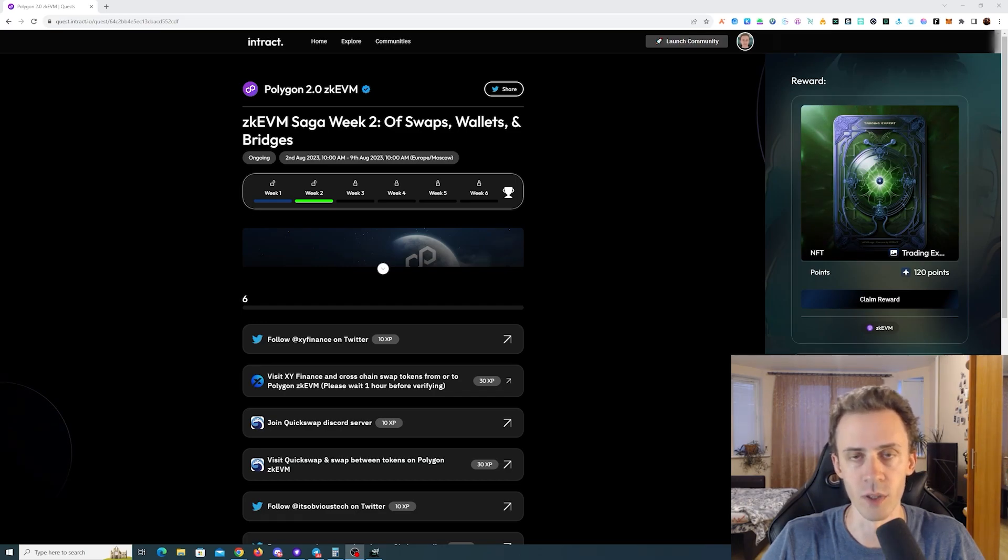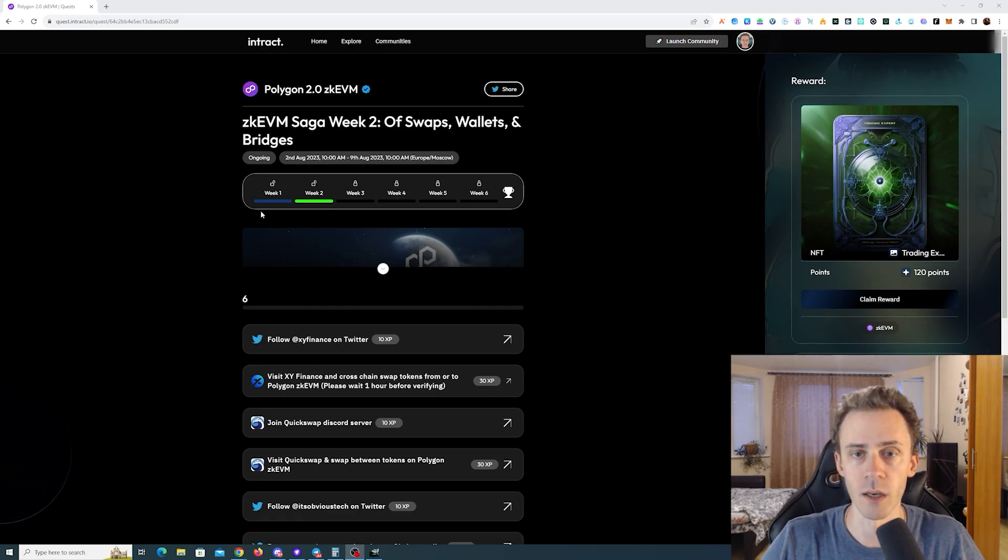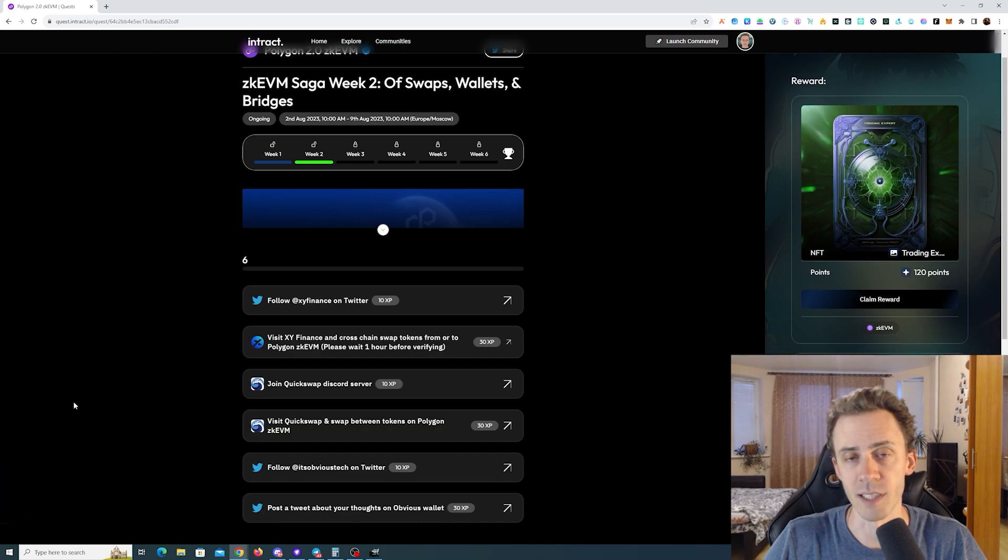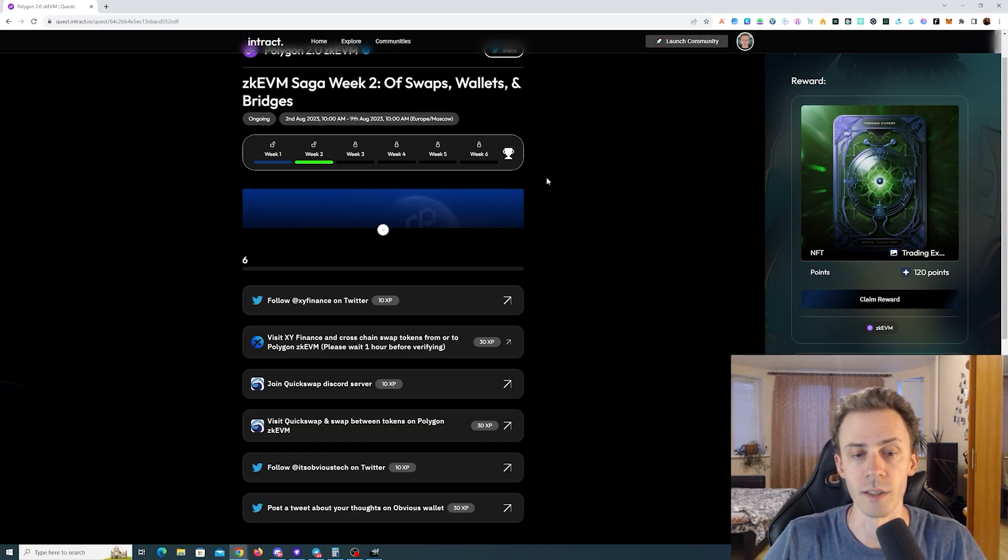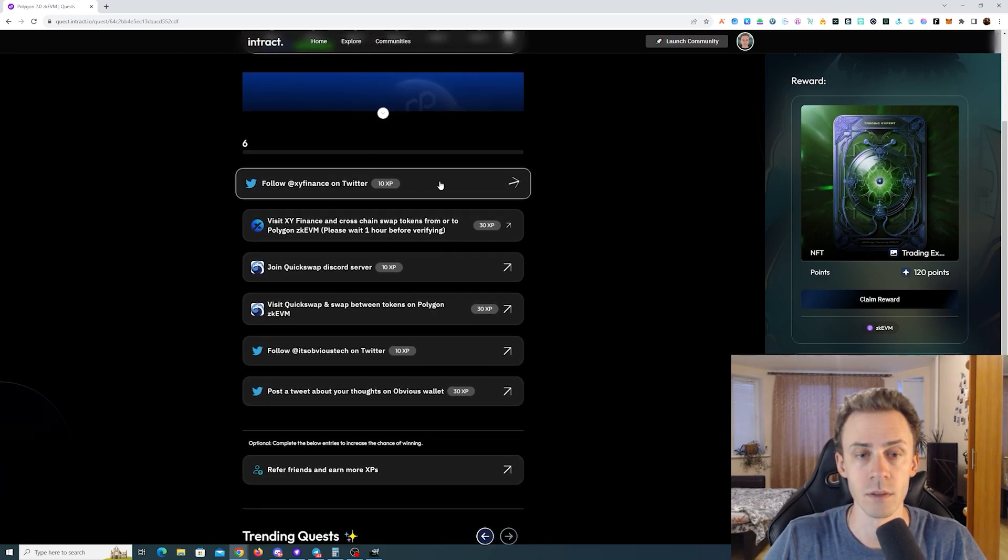What's up guys, Avadov here with the second week of Polygon ZKVM saga. Here we have several socials and two on-chain tasks.